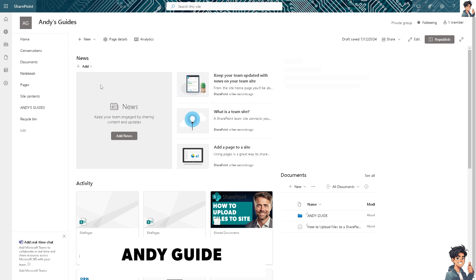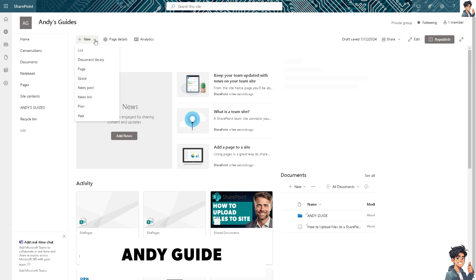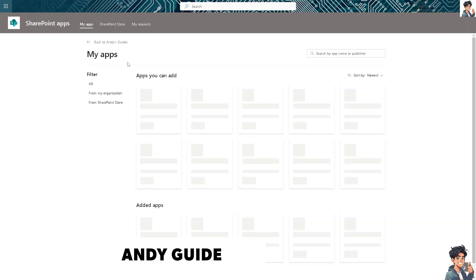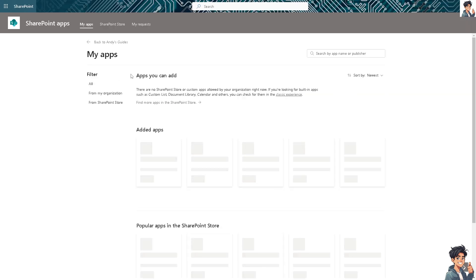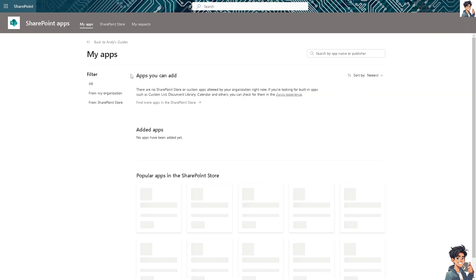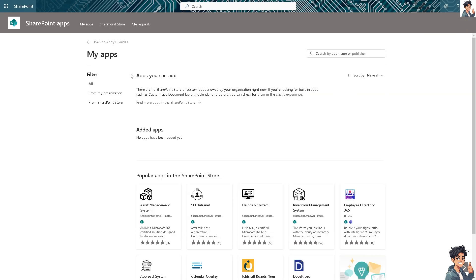Now, for you to be able to add a calendar, all you've got to do is go to the pages that you are currently working with. You'll see the New button here—click on the App. Just wait for it to load. SharePoint provides a flexible and collaborative environment for managing calendars.